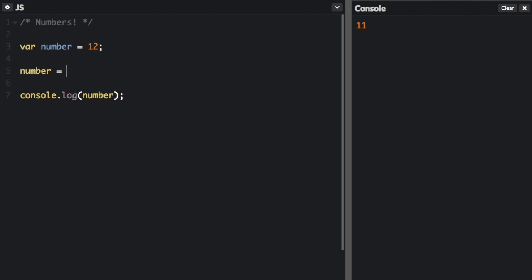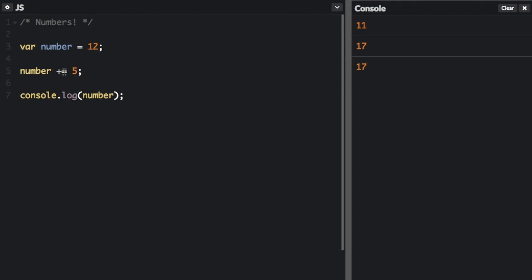Number equals number plus 5. And there's a quick way to do that. You can do it like this: plus equals. So whenever you see number plus equals 5, that's the same as number equals number plus 5. You can also do that with multiplication. That's number equals number times 5, 60. Remember the number is 12. You can do it with division. You can do it with subtraction.